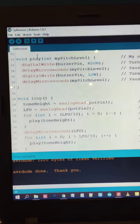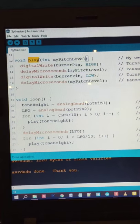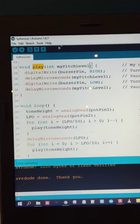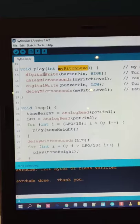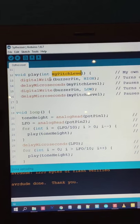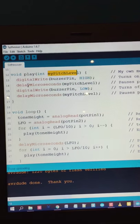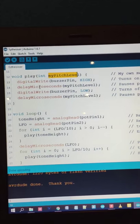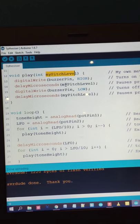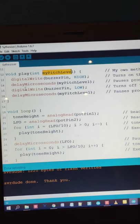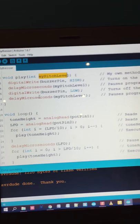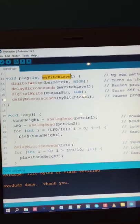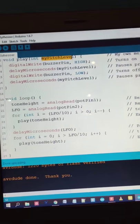This is the first one of the videos where we're actually creating our own method. This one's called play and it takes the value pitch level. Basically this is what produces the oscillation. Digital write buzzer pin high—it turns on the buzzer. There's a delay in microseconds, feeding it my pitch level again. Then the buzzer turns off, and then another delay.